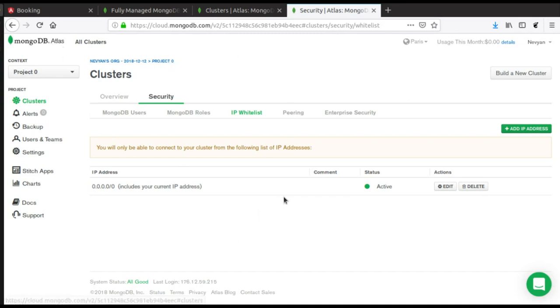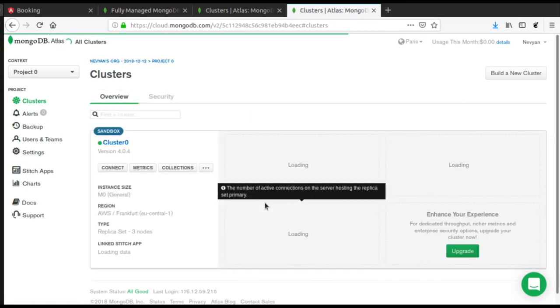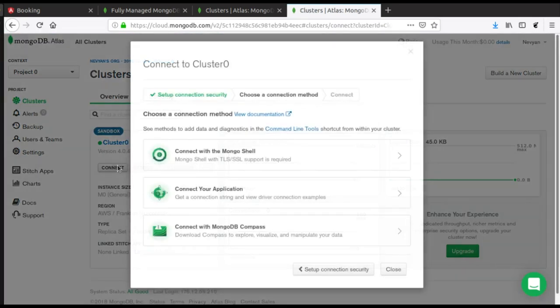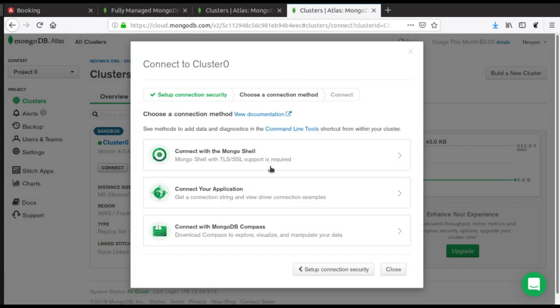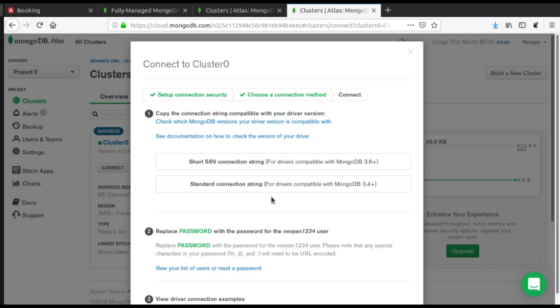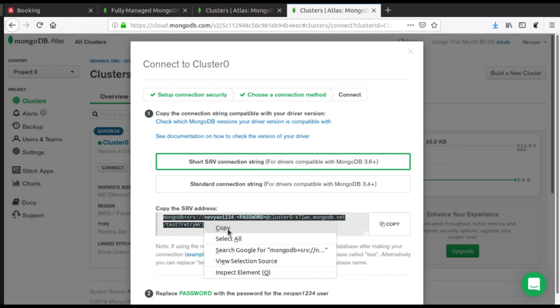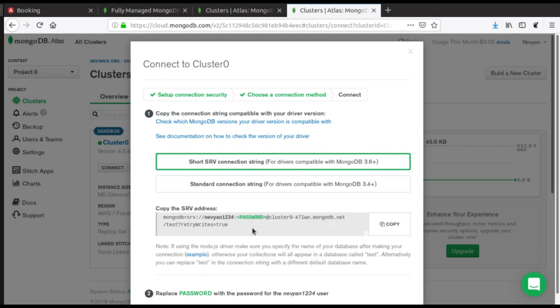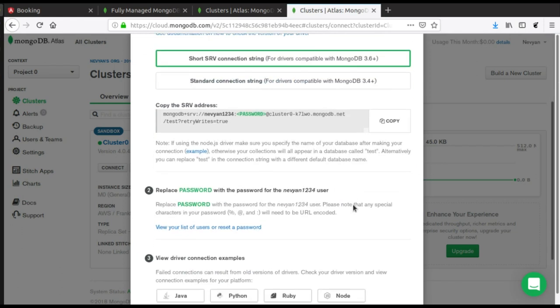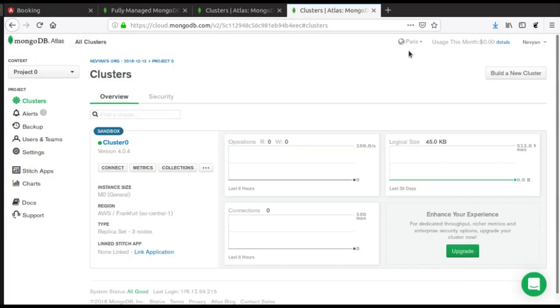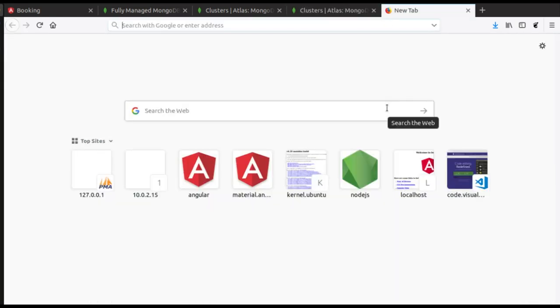All right, afterwards we'll click on connect and we have different options to connect to our database. We'll just choose connect to your application and we'll use this short SRV connection string. I will copy this information here and for now that's it.